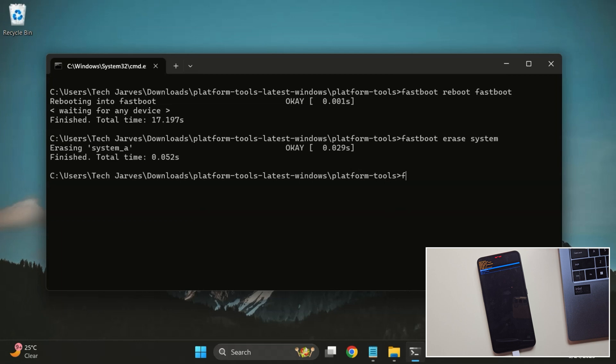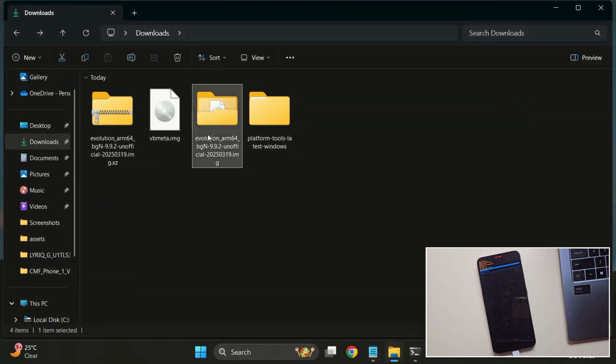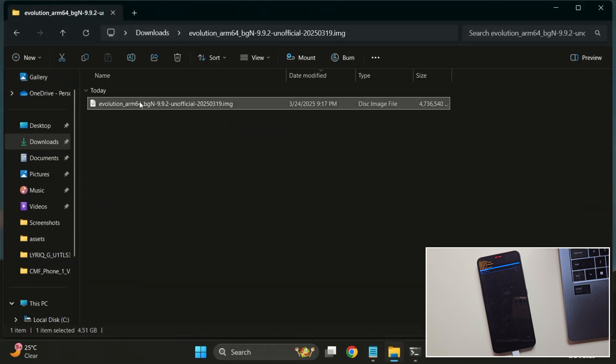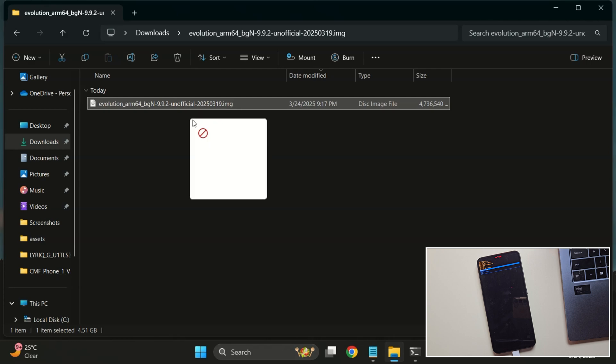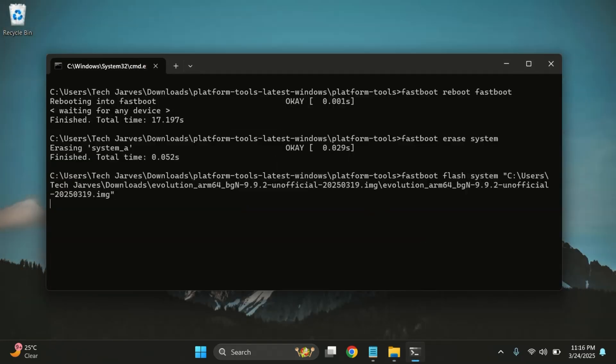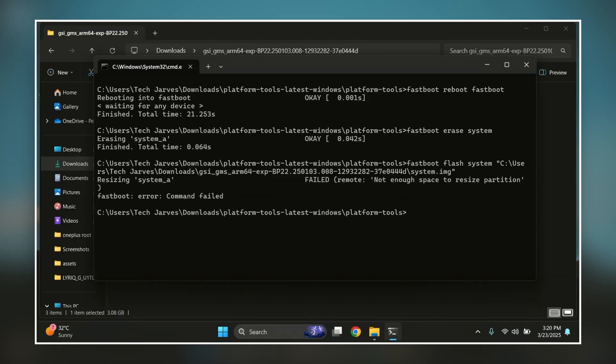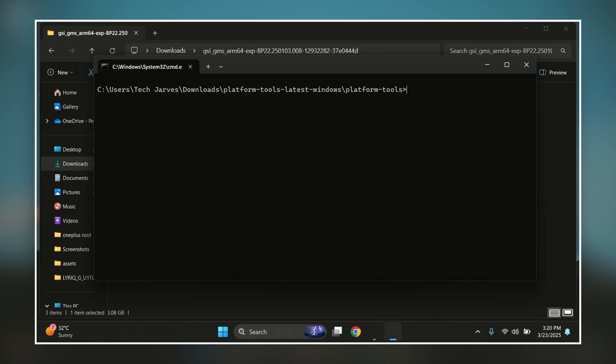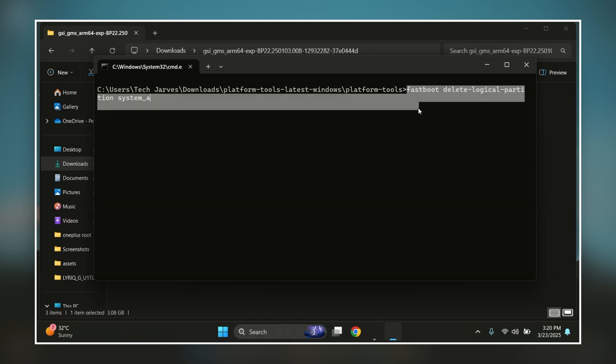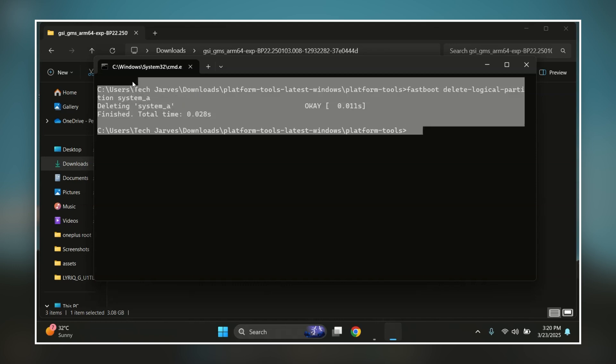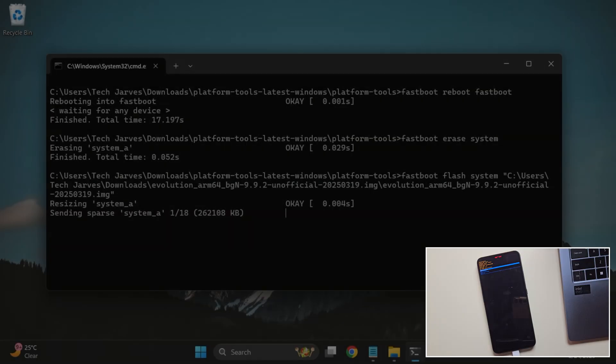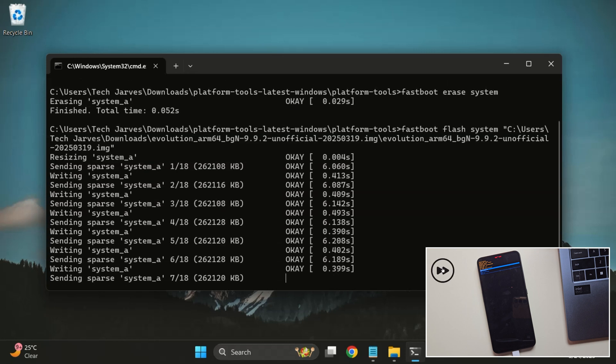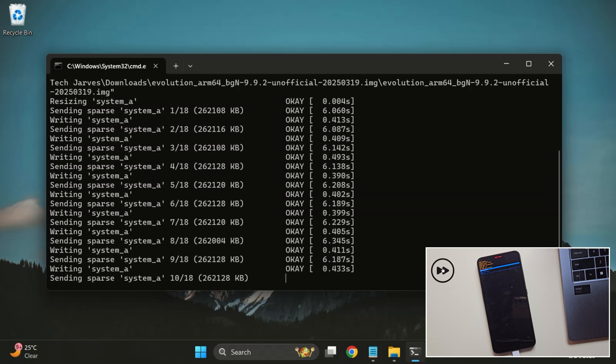After erasing the system, it's time to flash the Evolution X ROM. Type Fastboot Flash System and path of the ROM file. Simply drag and drop the Evolution file in the terminal and hit Enter. Now on some devices, you might see an error saying the system partition is too small. If that happens, run this command to delete the product partition and free up space. Fastboot delete logical partition product underscore A. Then run the Fastboot Flash command again. Alright, ROM is now flashing. It might take a few minutes to install.